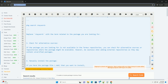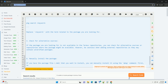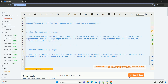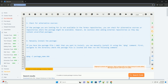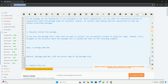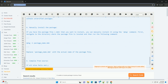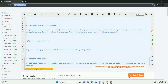Step 5: Compile from source. If all else fails and you really need the package, you can try to compile it from the source code. This process can be more complex and may require additional dependencies, but it gives you the flexibility to install packages not available in the Termux repositories. By following these steps, you should be able to address the 'unable to locate package' error in Termux and successfully install the desired packages.